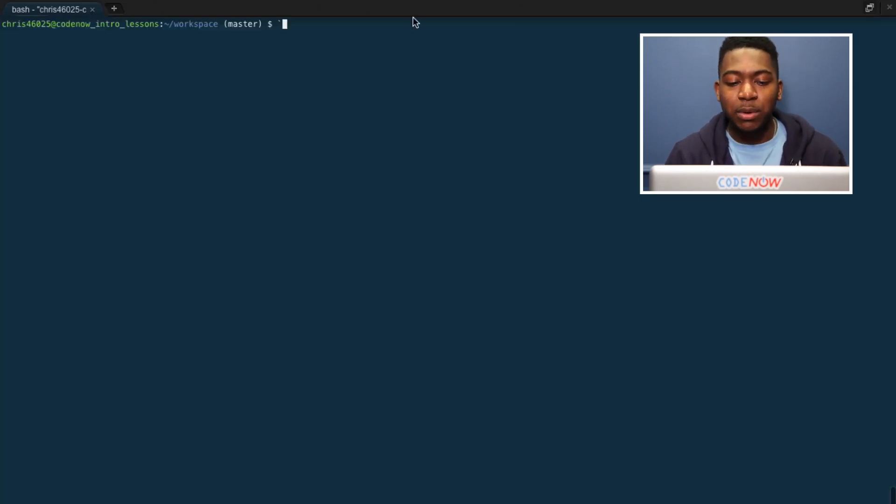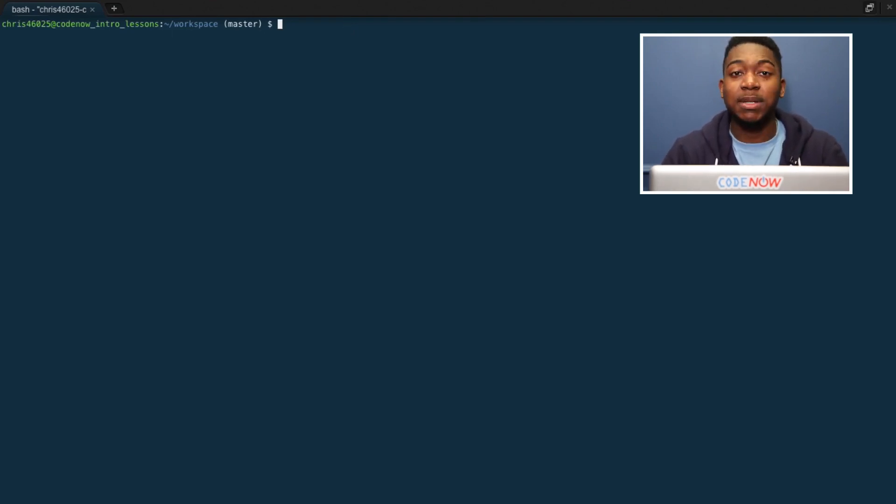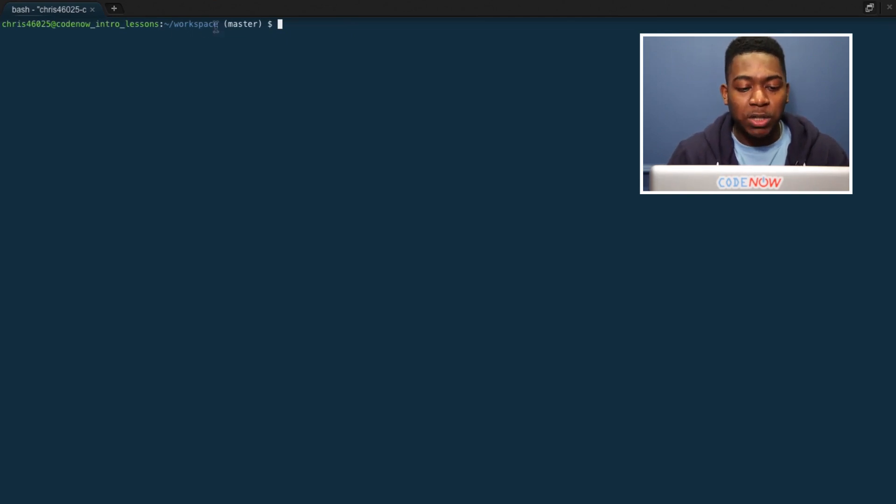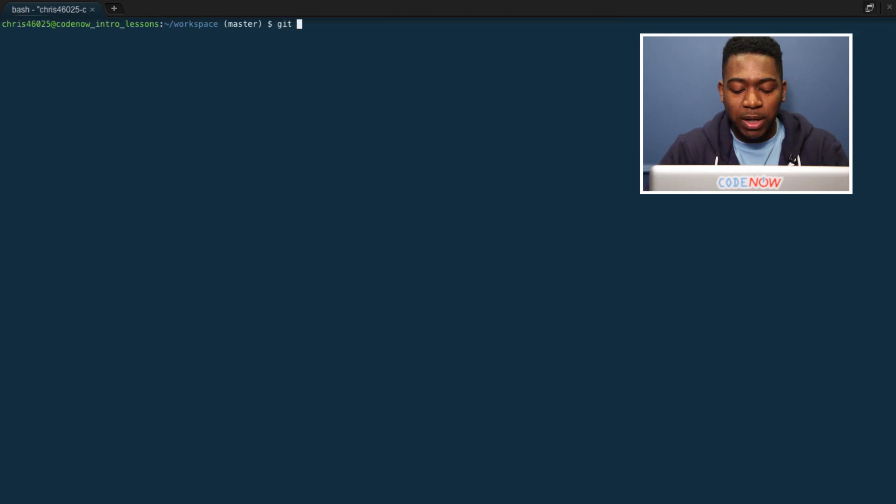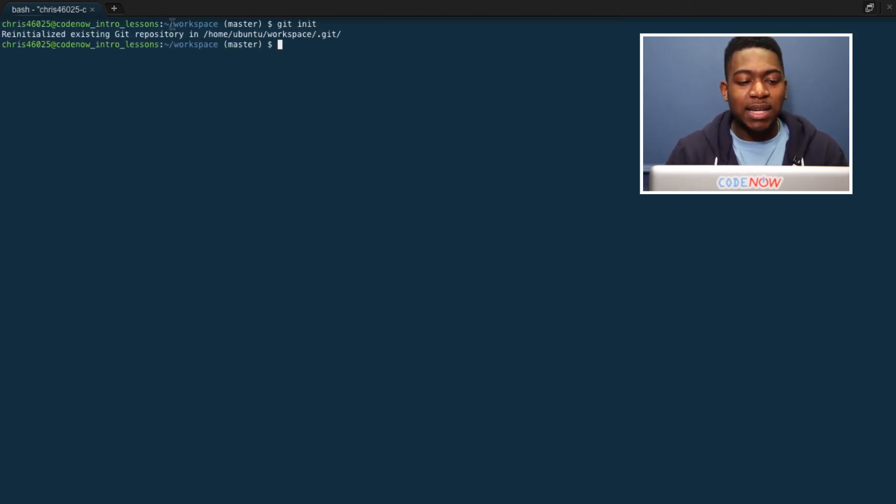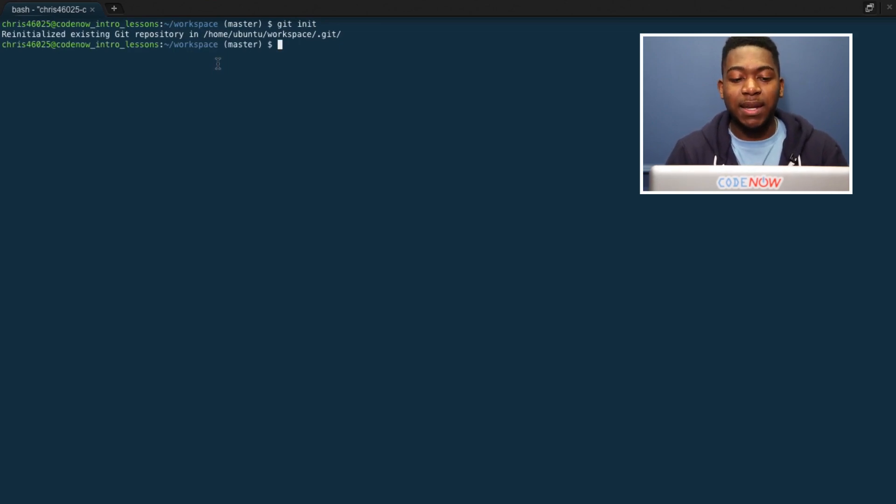Now we're going to jump to our terminal. I'm still using Cloud9, so you can use any terminal you want. It will do the same exact thing. I'm in my workspace folder where I put all my coding projects. I'm going to first write git init. This initializes a git repository inside of this folder, which basically connects this to git.